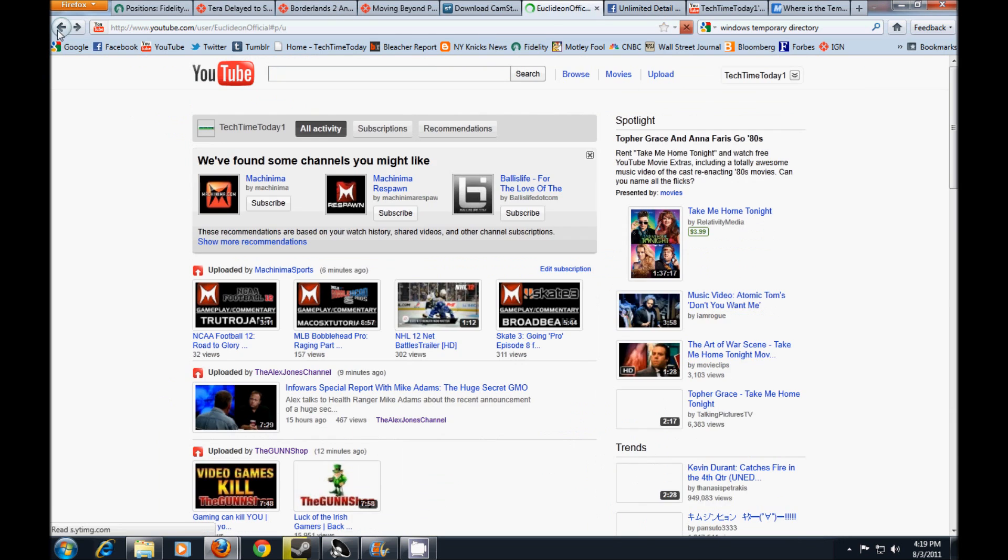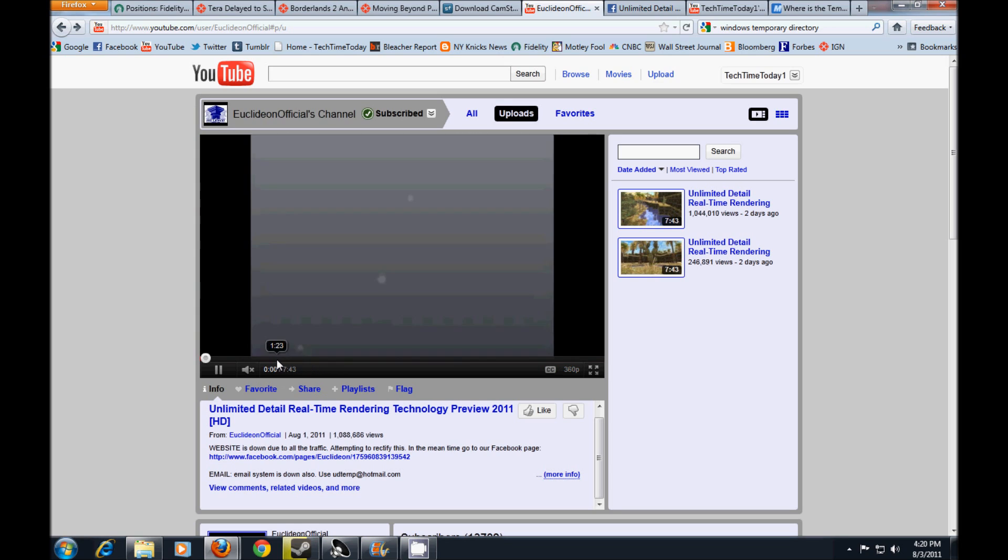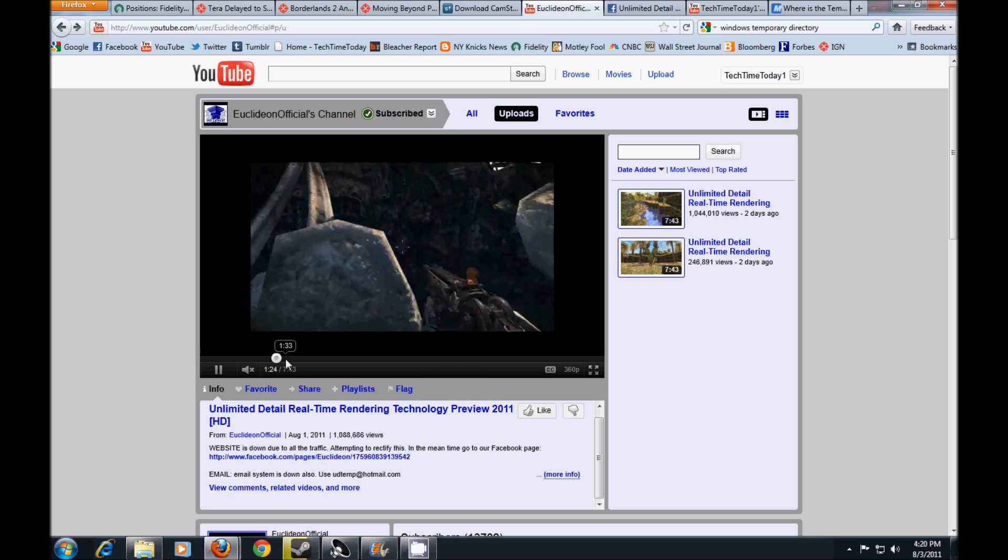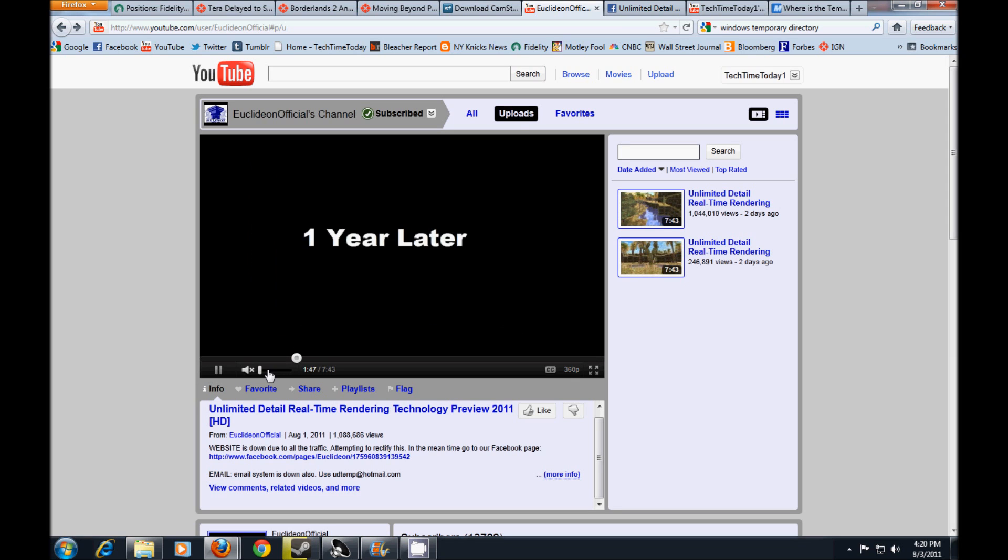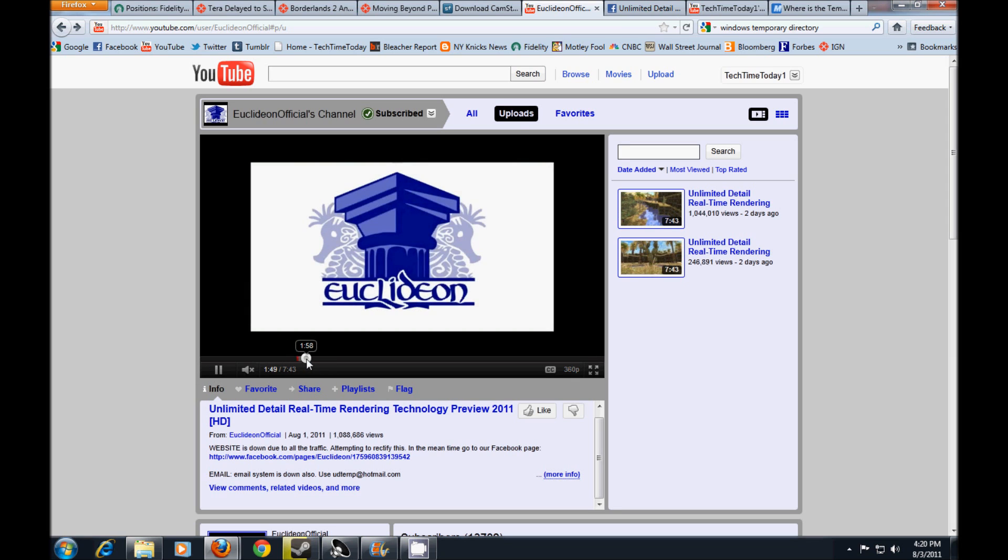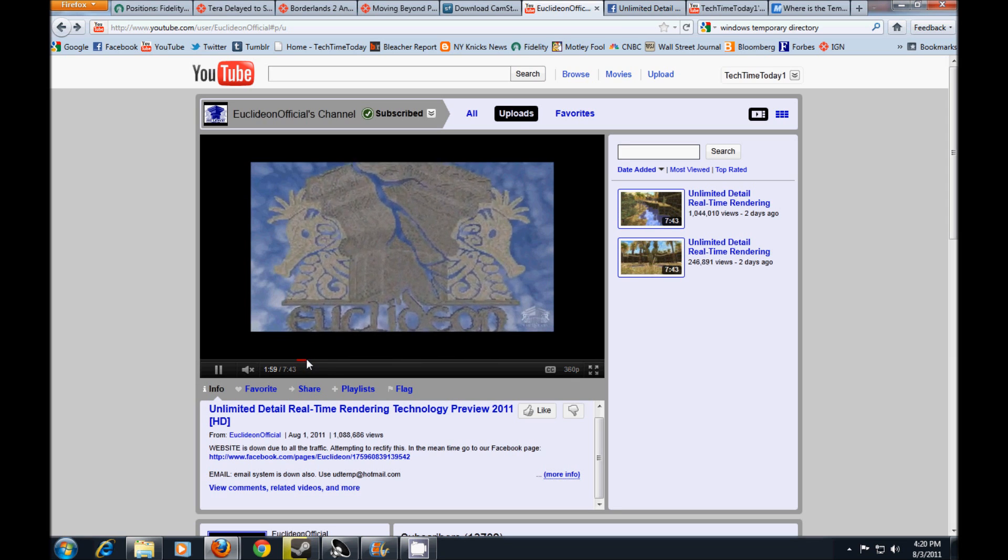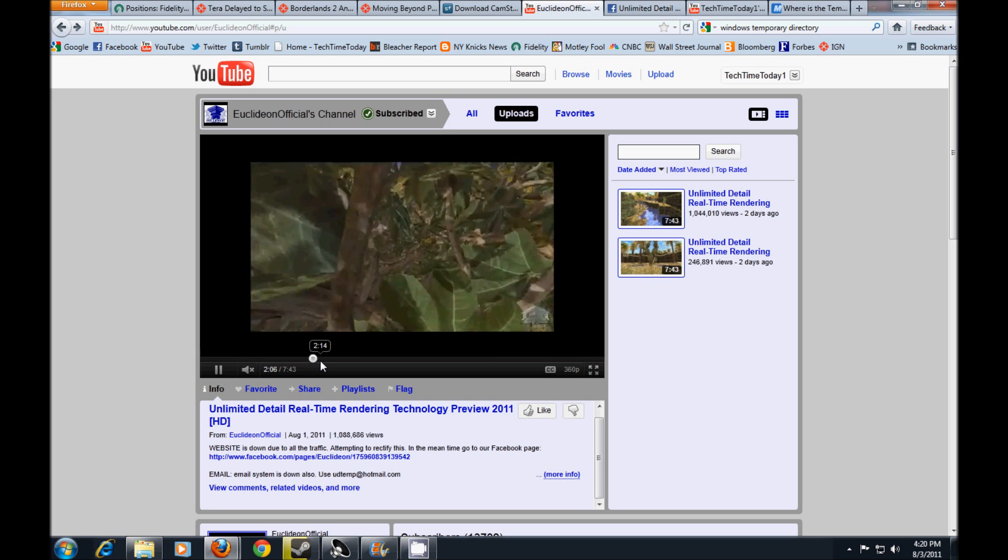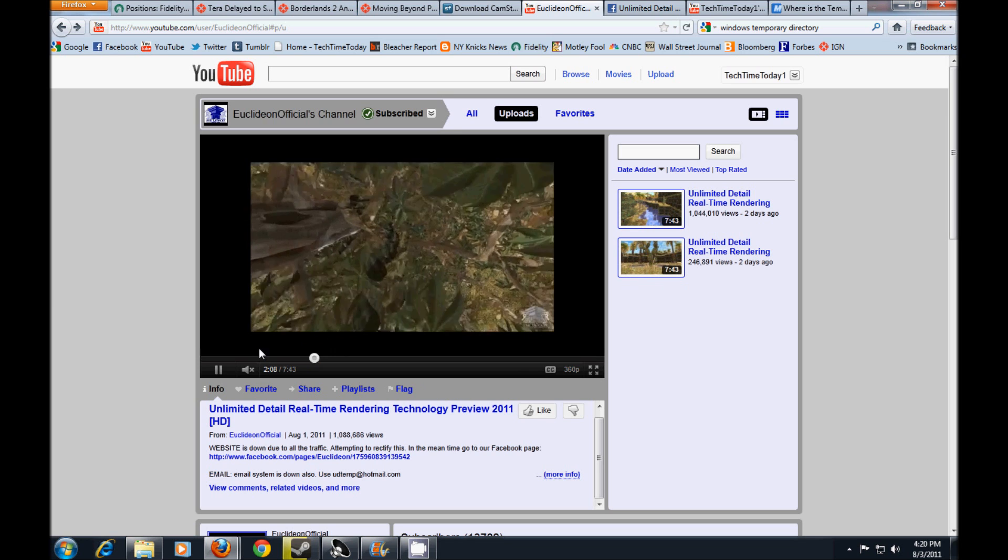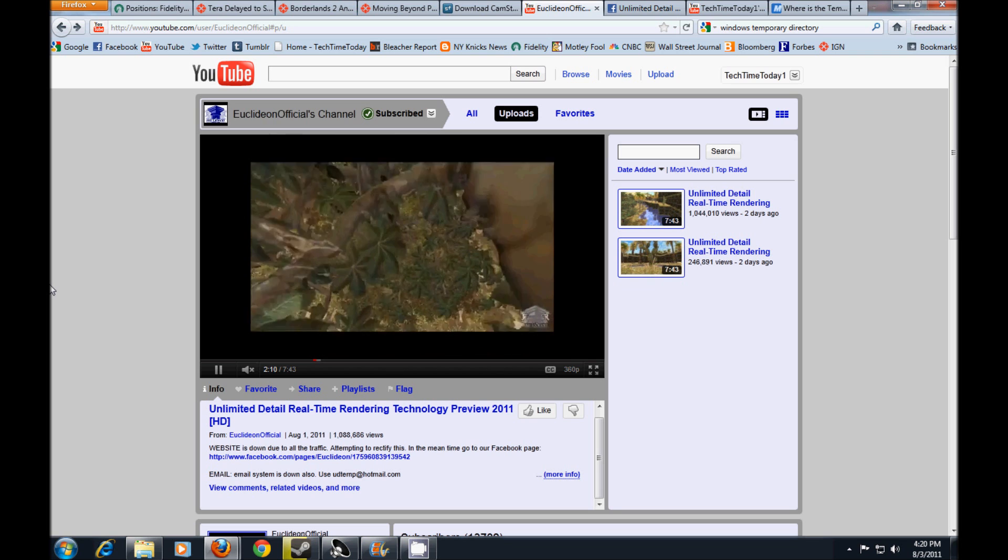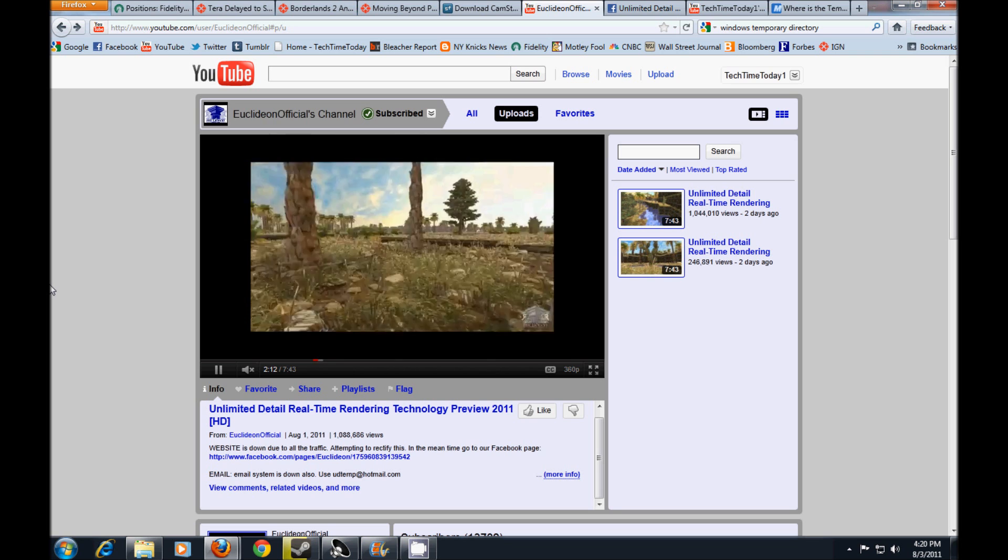I have their YouTube channel up right here, and the link will be in the description below, as well as the link to their Facebook page. So I'm going to show you what some of the island that they created looks like. That is not it, that's a game that they're showing. Try and find it. Here it is, this is the island that they created using their new Unlimited Detail engine.